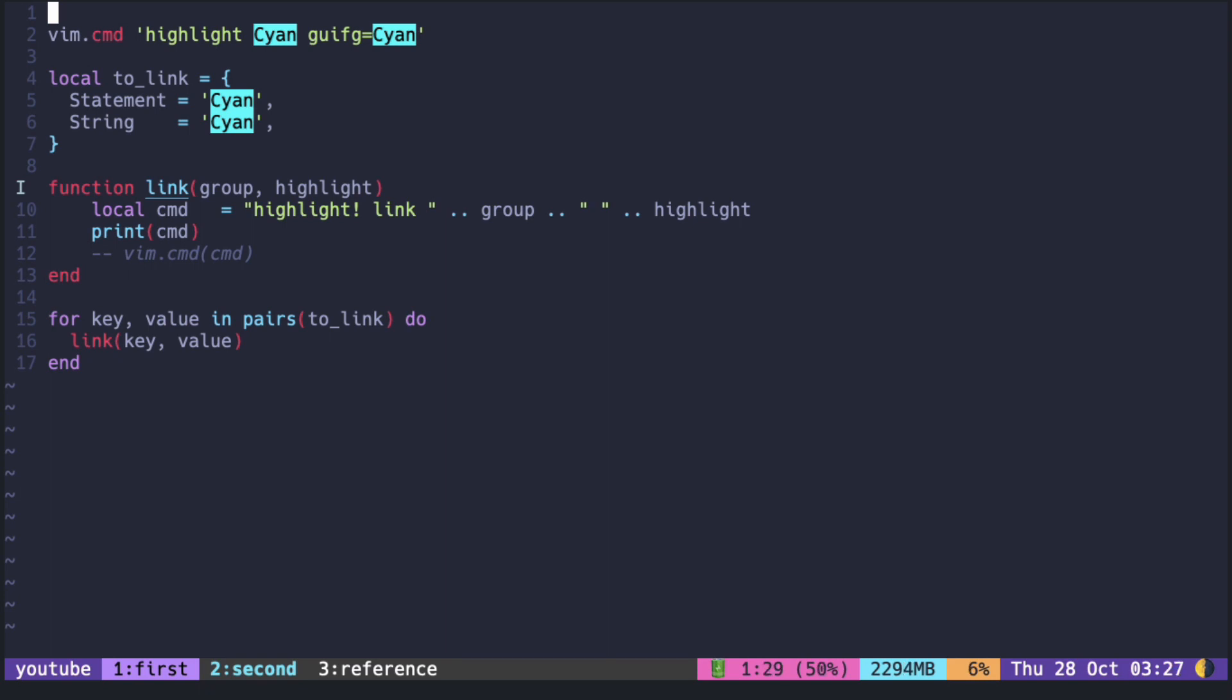To apply colors using Lua, what we do is we construct the vim command in the string and pass it to the vimcmd function to run it as a vim command.